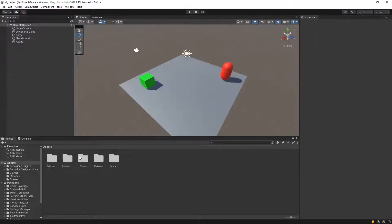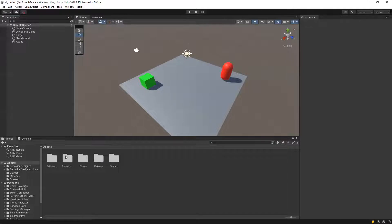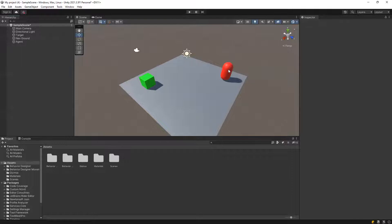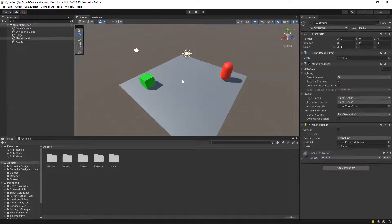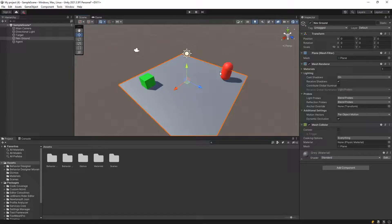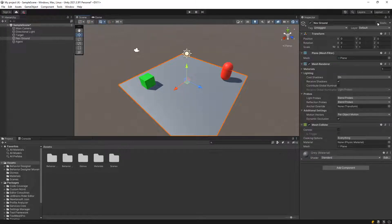As you can see right here, we got all of our behavior. So let's assign the behavior scripts into our agents. So firstly, we are going to set a navigation plane. So click our plane, make it static.